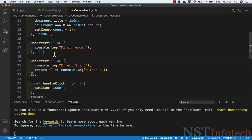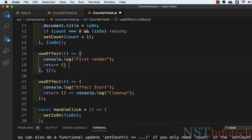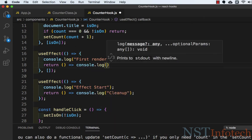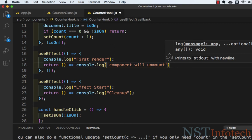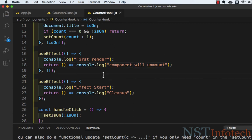Our second effect, which passes an empty array, only runs once when the component mounts — equivalent to componentDidMount. To achieve componentWillUnmount with React hooks, we simply return a function from that effect. Returning a cleanup function from an effect with an empty dependency array is equivalent to componentWillUnmount, meaning the cleanup runs only when the component unmounts.